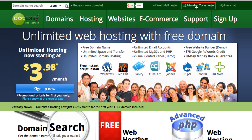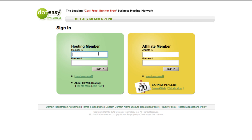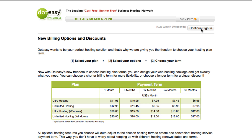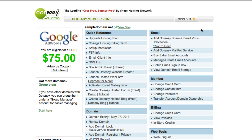Before we can set up your domain email on your tablet, we need to sign in from the member zone to find your email setting information. Select that and type in your ID and your password, and hit continue sign in.